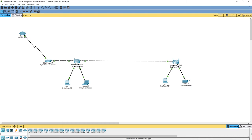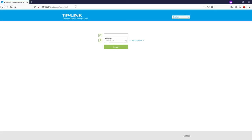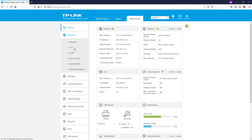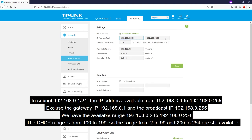Before we get started, make sure you are not connecting the two routers to each other yet. Now I'll use my laptop to connect to the living room router. Navigate to 192.168.0.1, which is the default web management address for TP-Link routers. The username is admin and the password can be found on the label at the bottom of the router. Navigate to Advanced, then Network, then DHCP Server. We can see the DHCP server is providing IPs from 192.168.0.100 to 192.168.0.199.